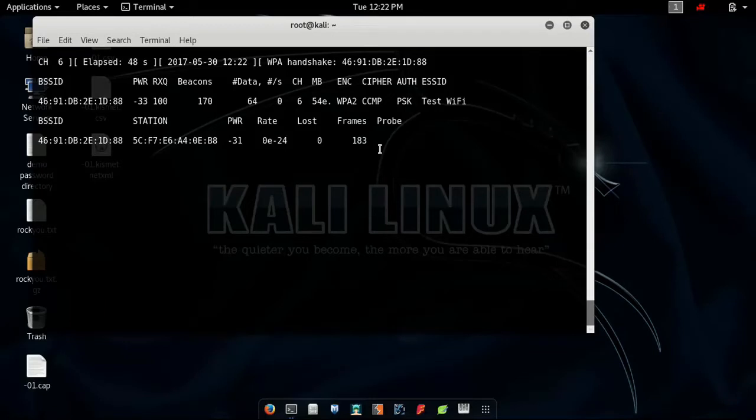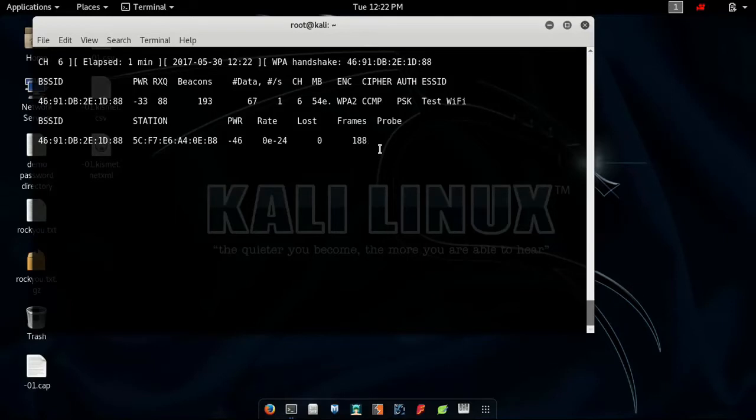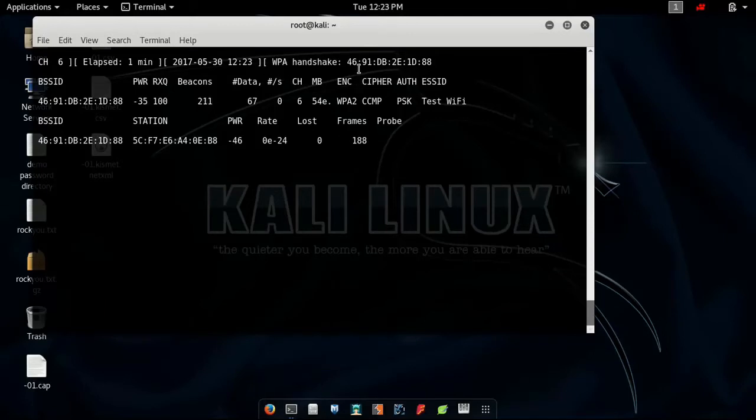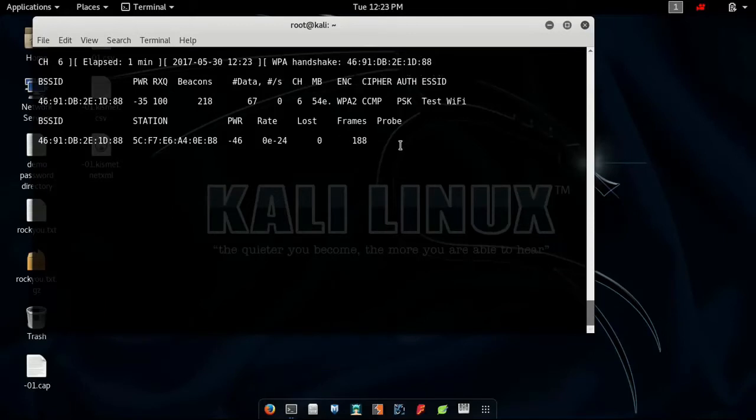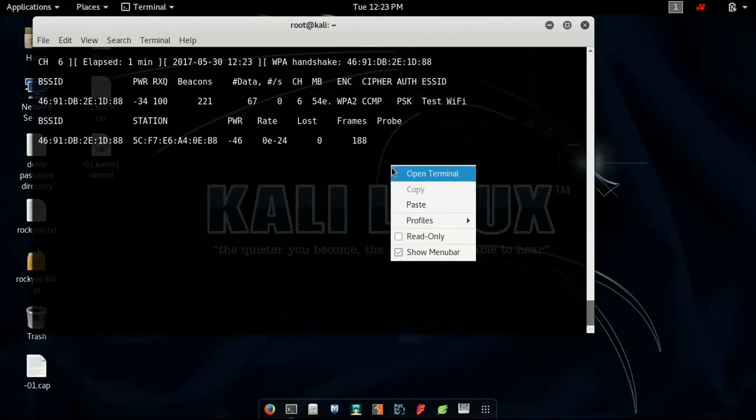Once I'm connected, I'll need to send deauthentication packets in order to disconnect the client from the router. Leave it running and it captured a WPA handshake. But I need to show you how to send deauthentication packets. Remember guys...